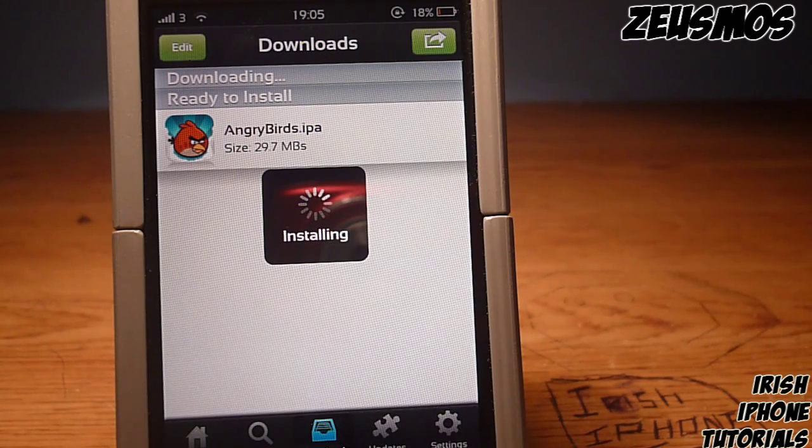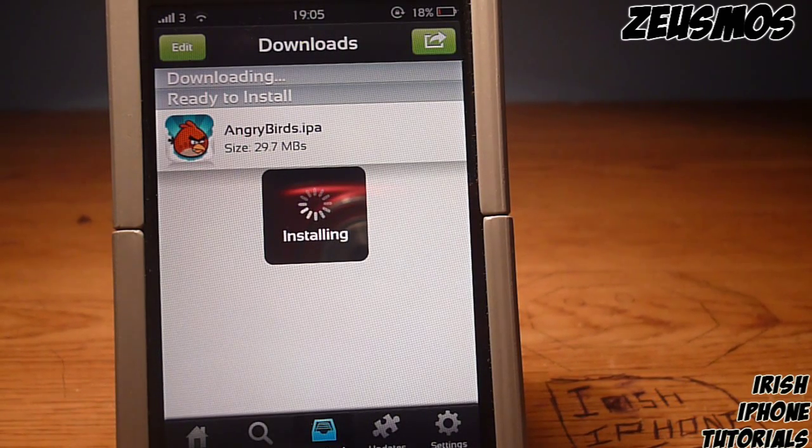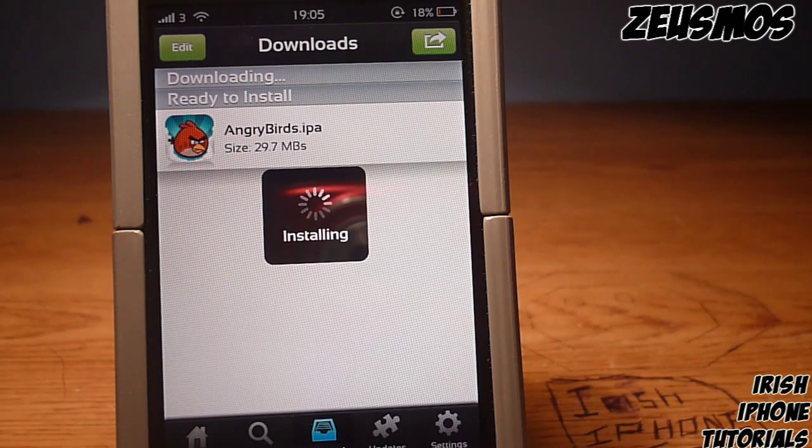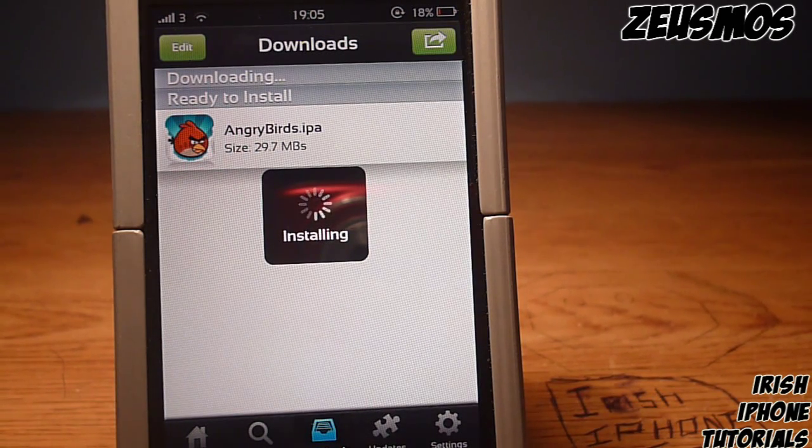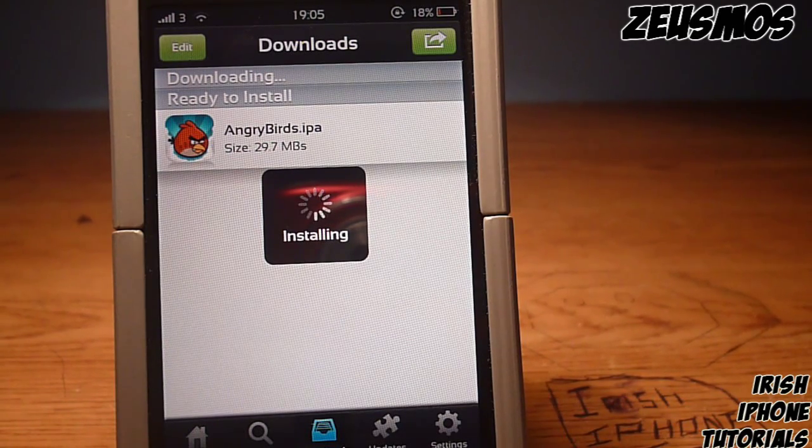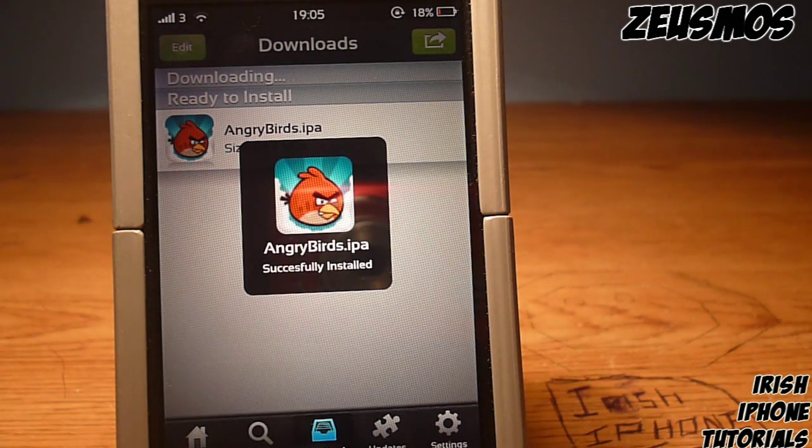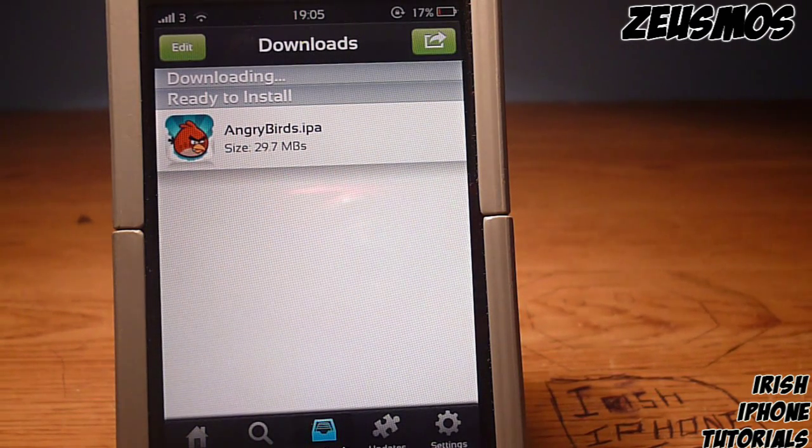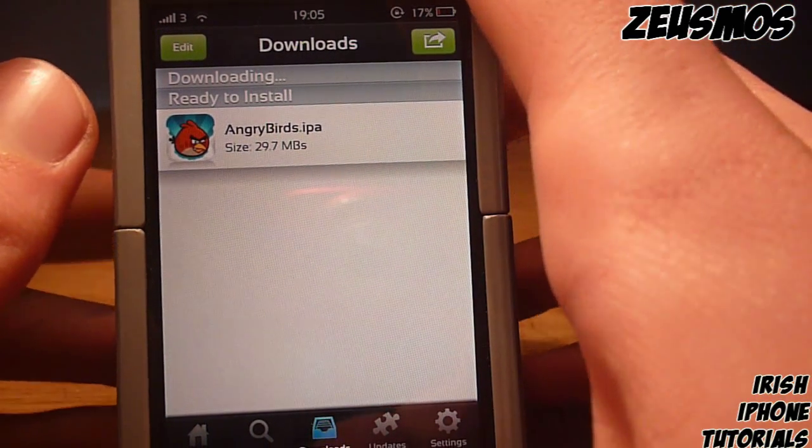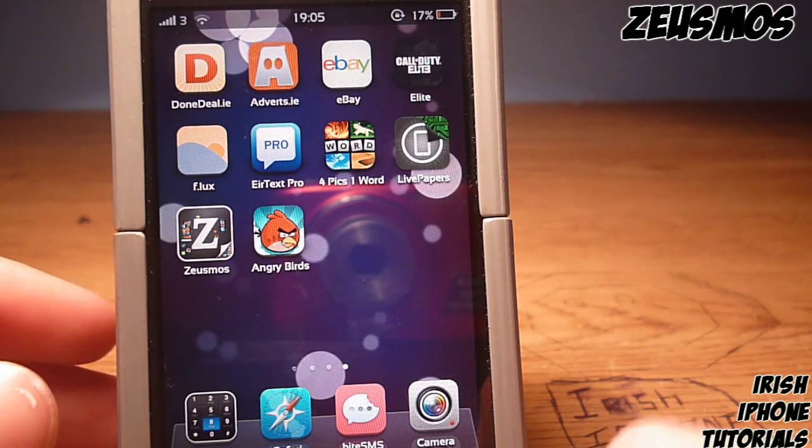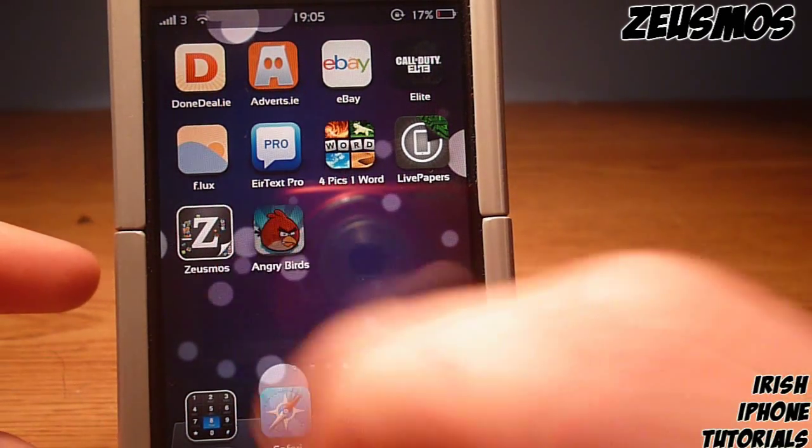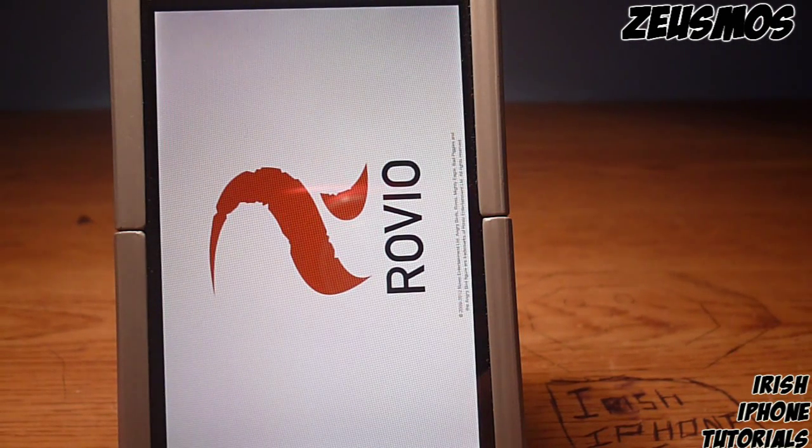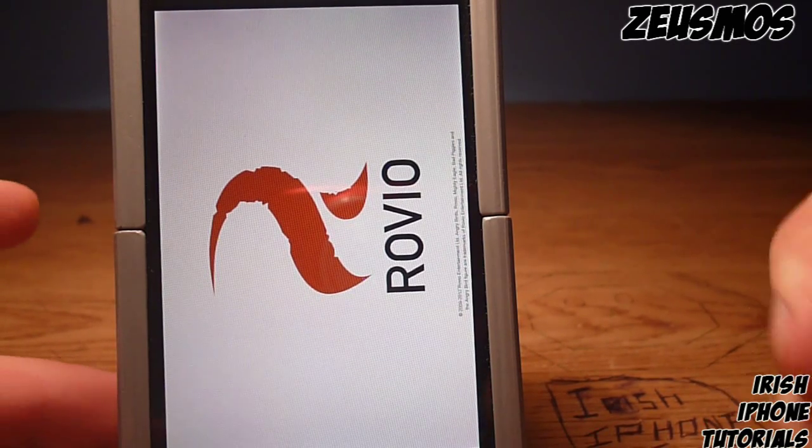We'll just wait for this to install. As you can see there guys, after about a minute we get a notification saying it's installed. Back out here and we can see Angry Birds. Press on it and it does work.